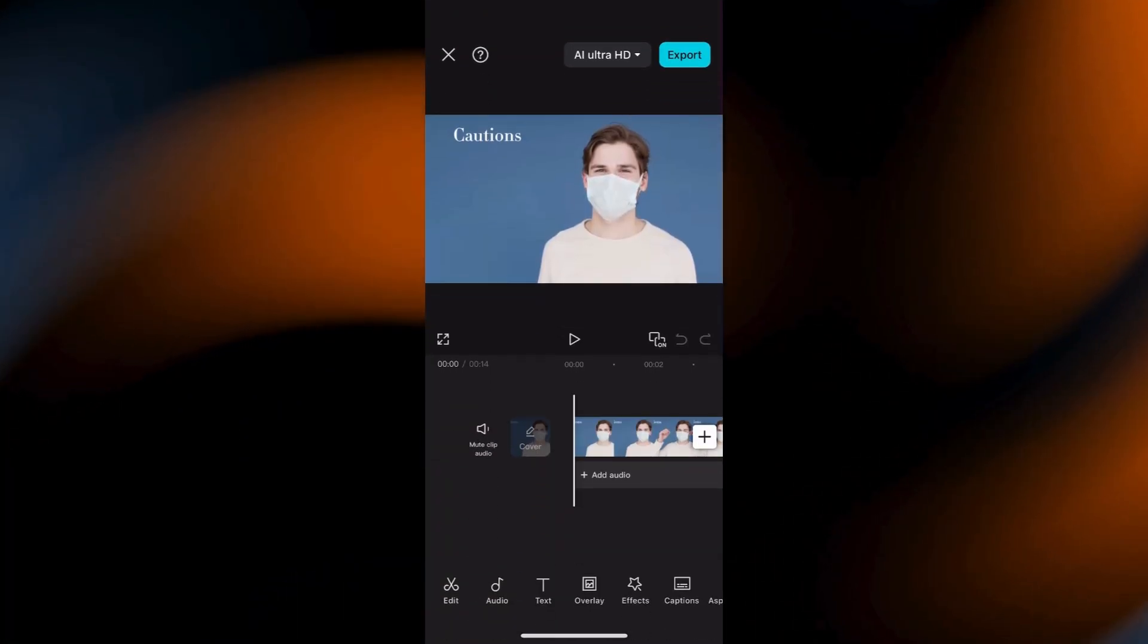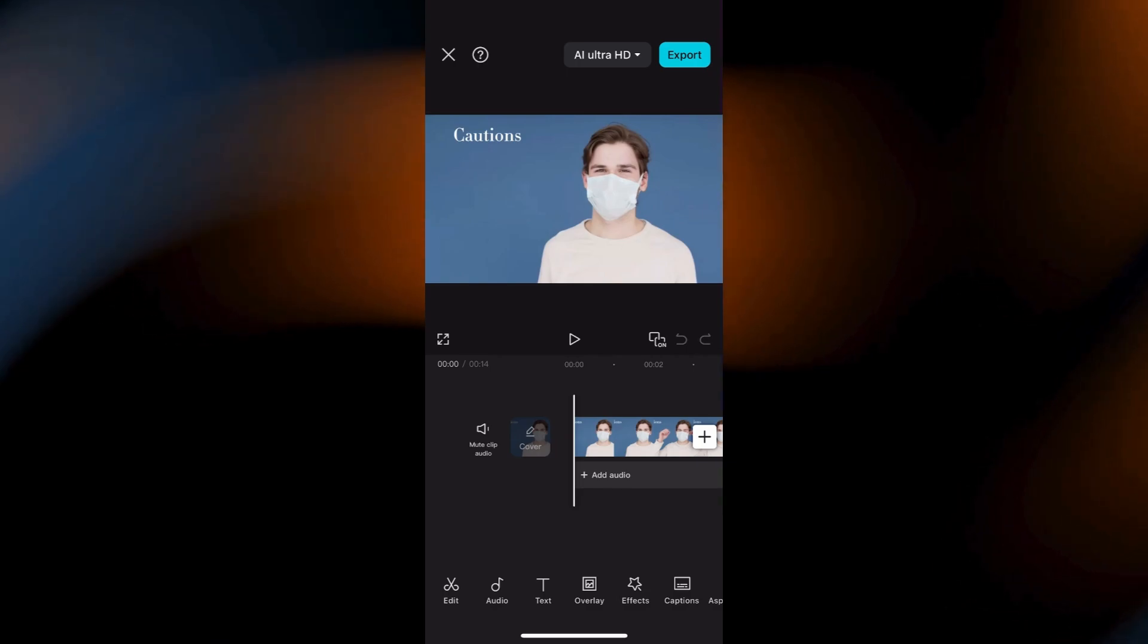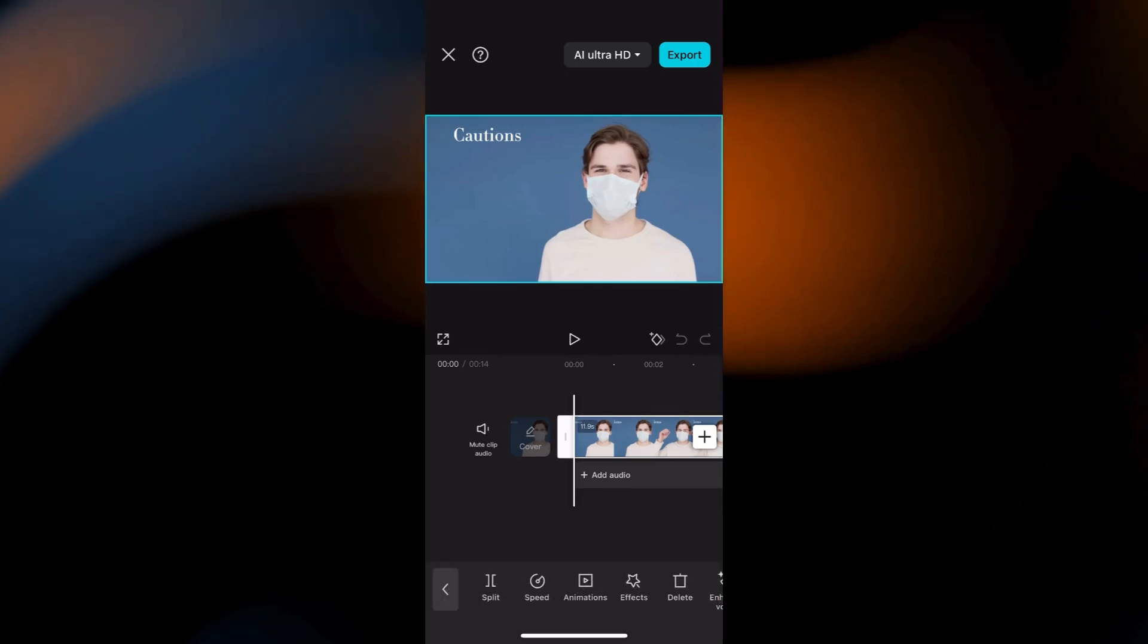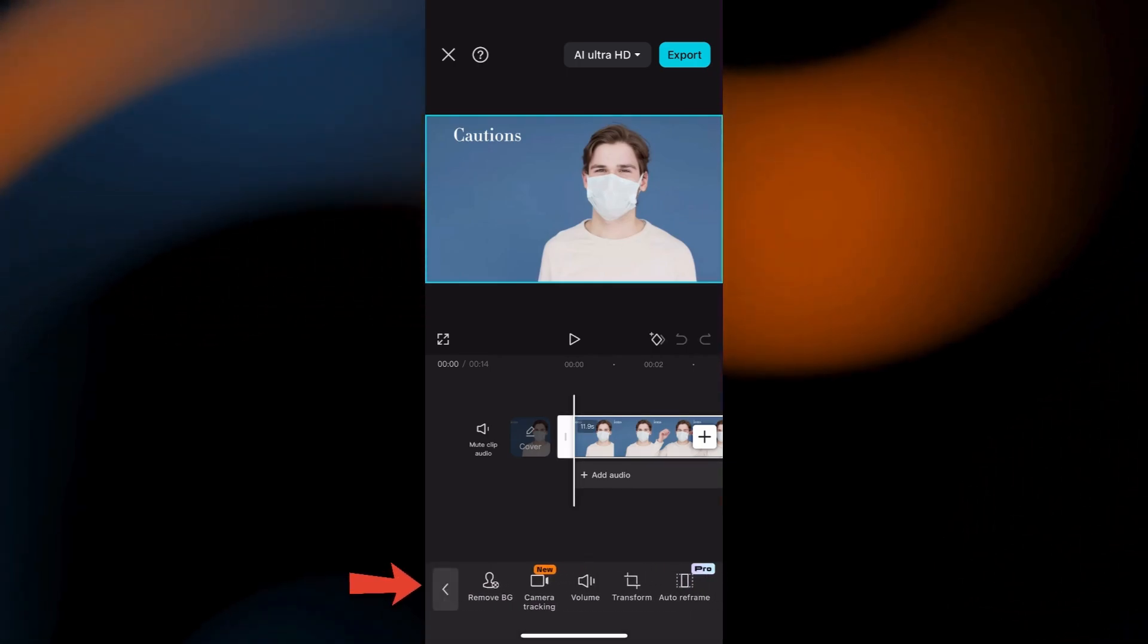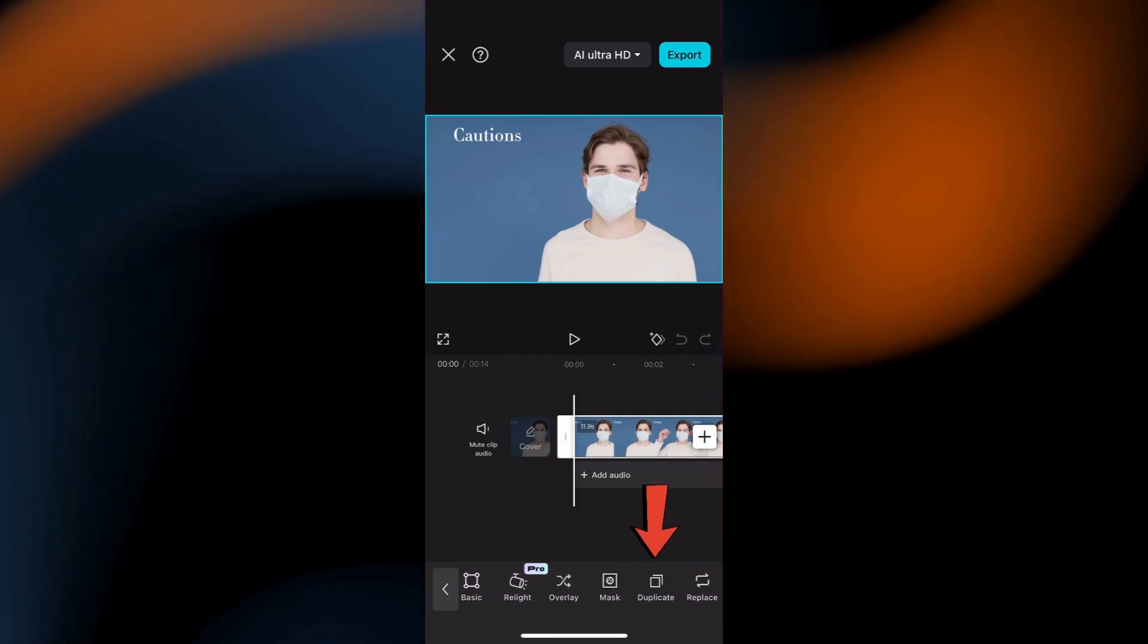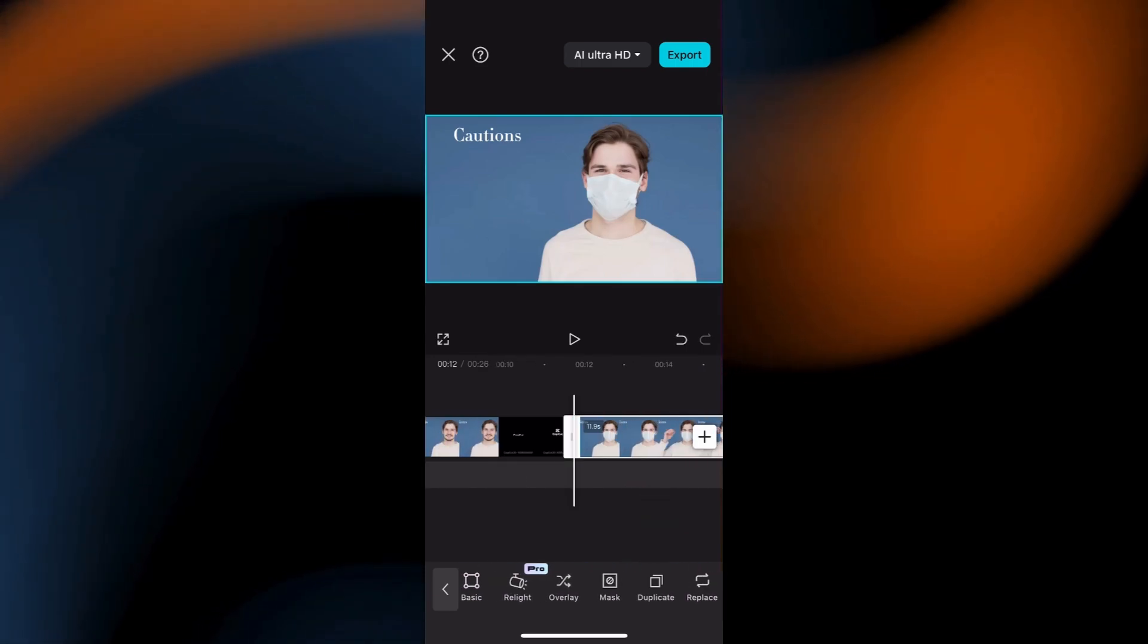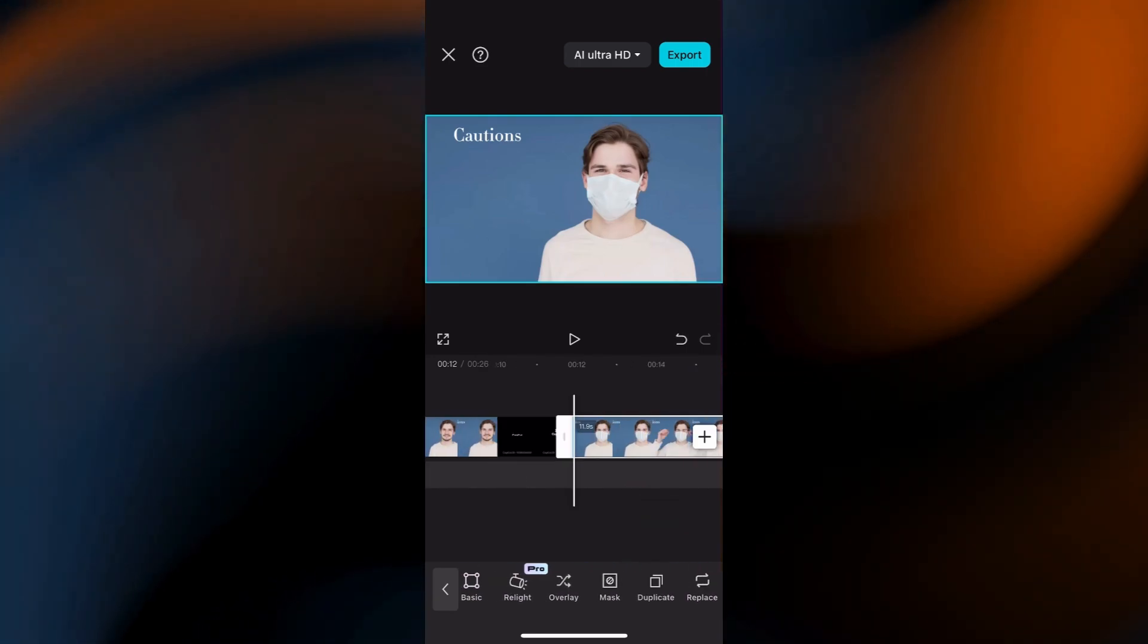Here you're going to duplicate your video clip. Select it, and then look for the Duplicate option in the bottom menu bar. Tap that. Now you'll have two identical clips.